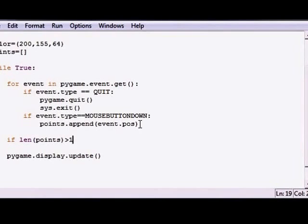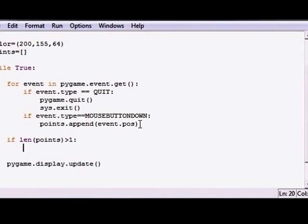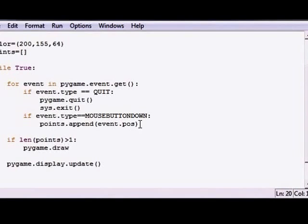You need at least two points to draw a line. So if the length of points is greater than one, then what do we want to do? Well, what we want to do is pygame.draw.lines, remember lines is plural.